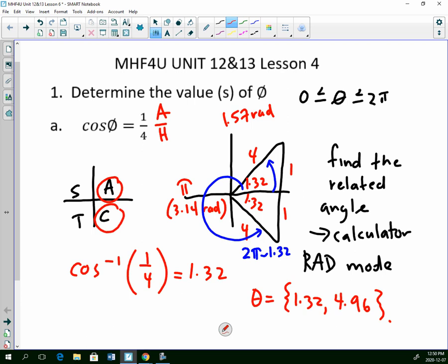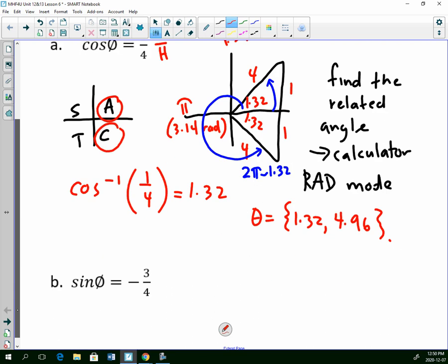Sometimes you will find it necessary to use your calculator to find the related angle. Everything else stays the same — nothing else is different.